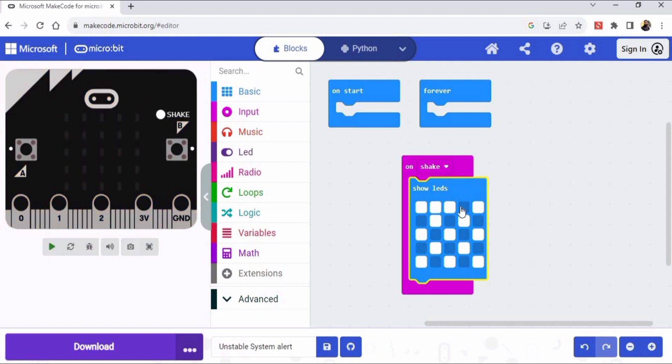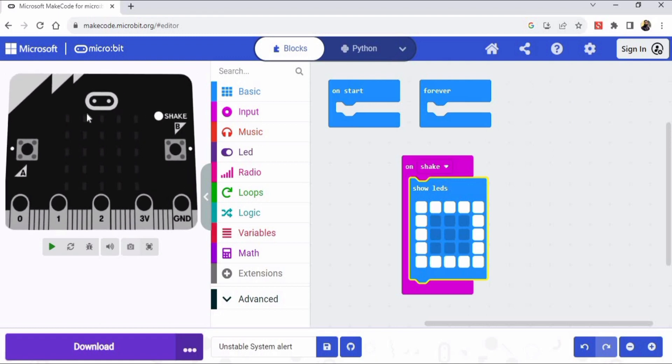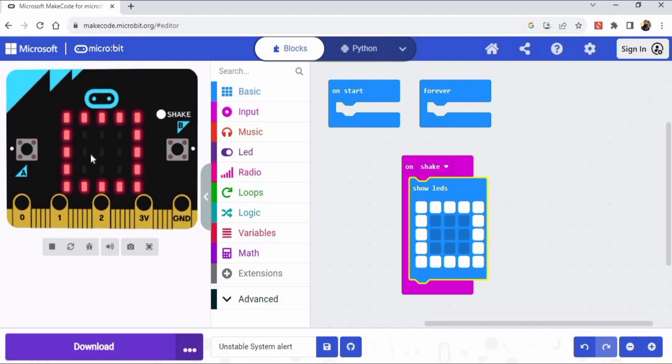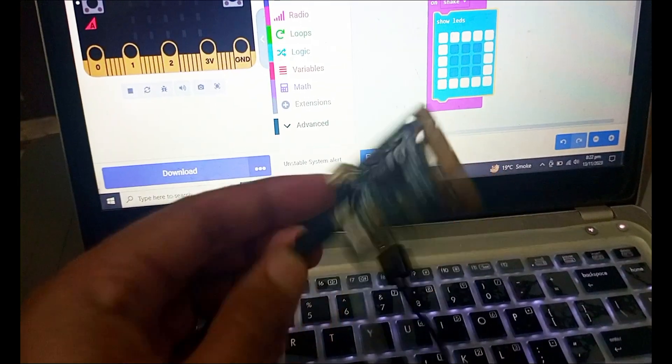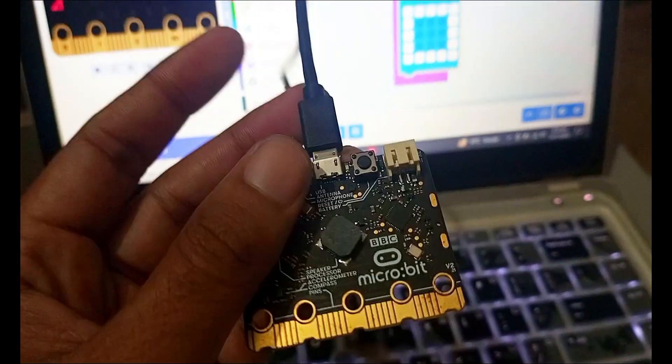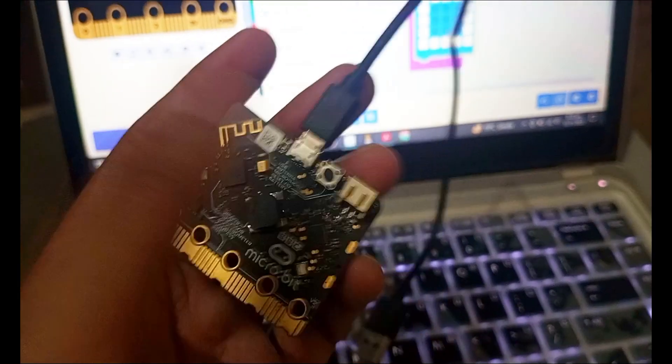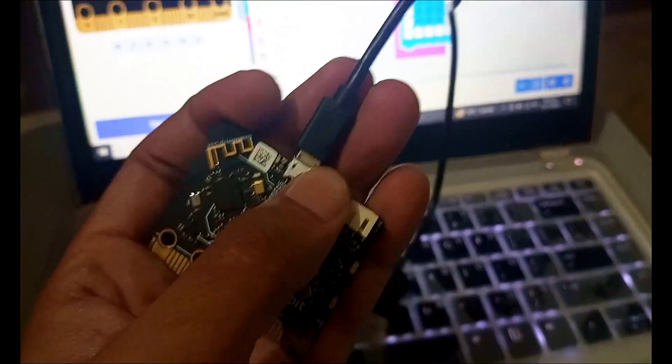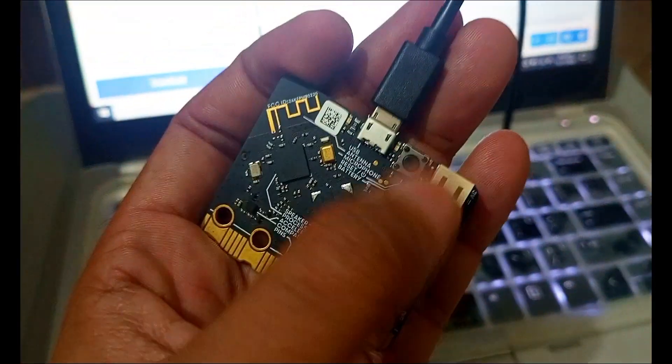So it means that whenever our system will be shaky or get unstable, we get this alert from our micro:bit. So this is integration of software and hardware, which is actually robotics. This is our micro:bit, this is a hardware, and this is the reset button.